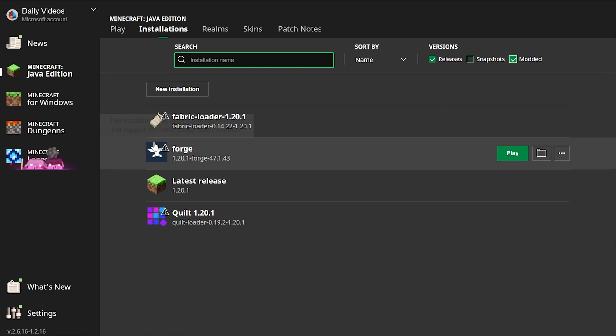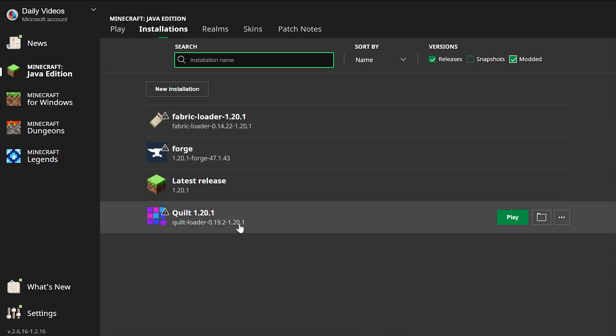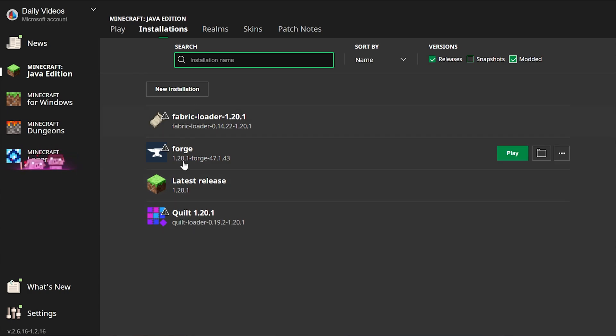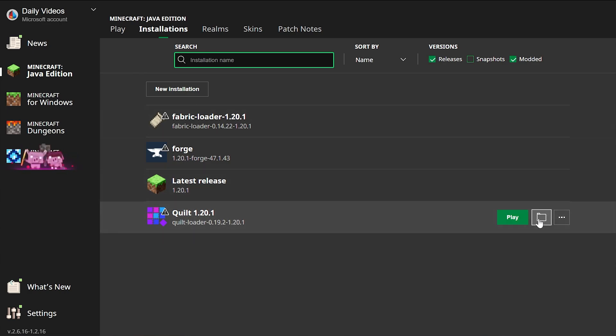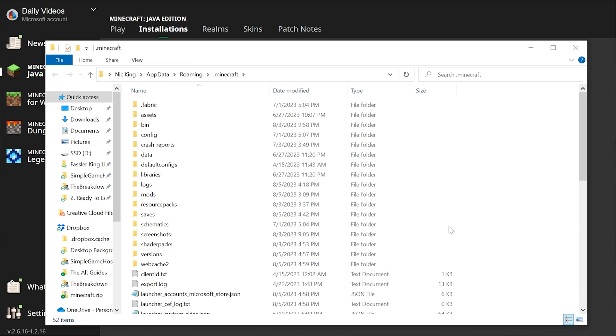And whether it's Fabric, Forge, Quilt, or Neo Forge, it doesn't matter what Minecraft mod loader you're using. Just hover over it and click on the folder icon on the right. When you do that, it'll open up your Minecraft folder.